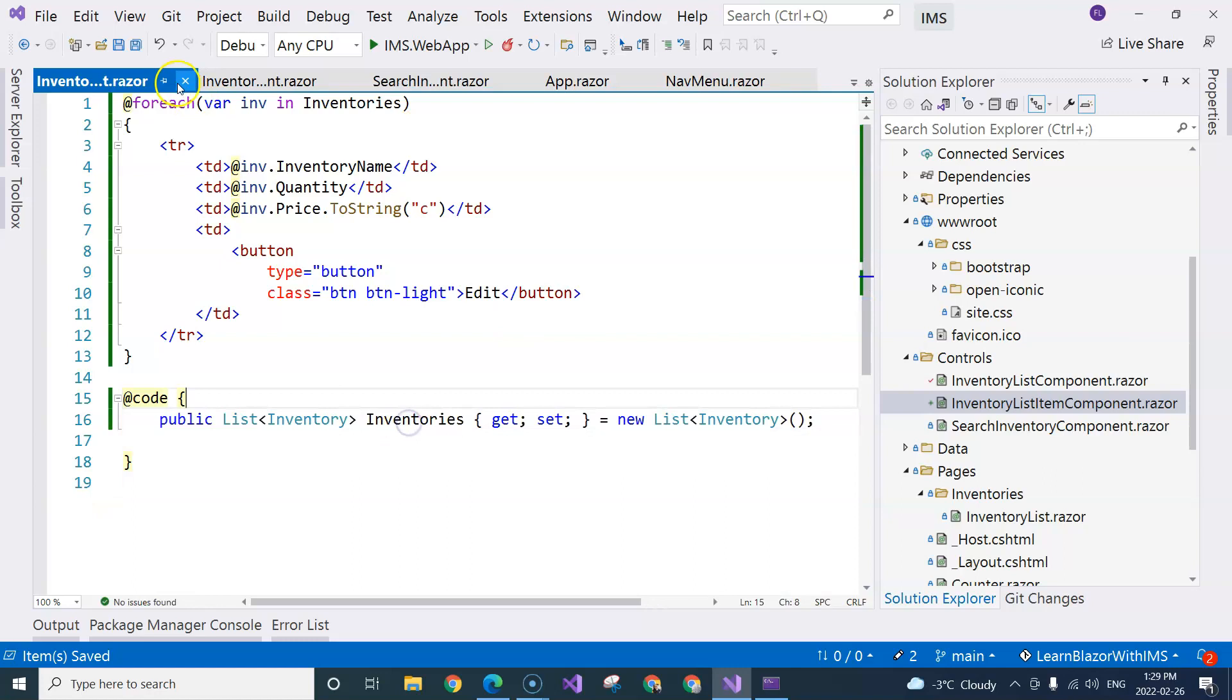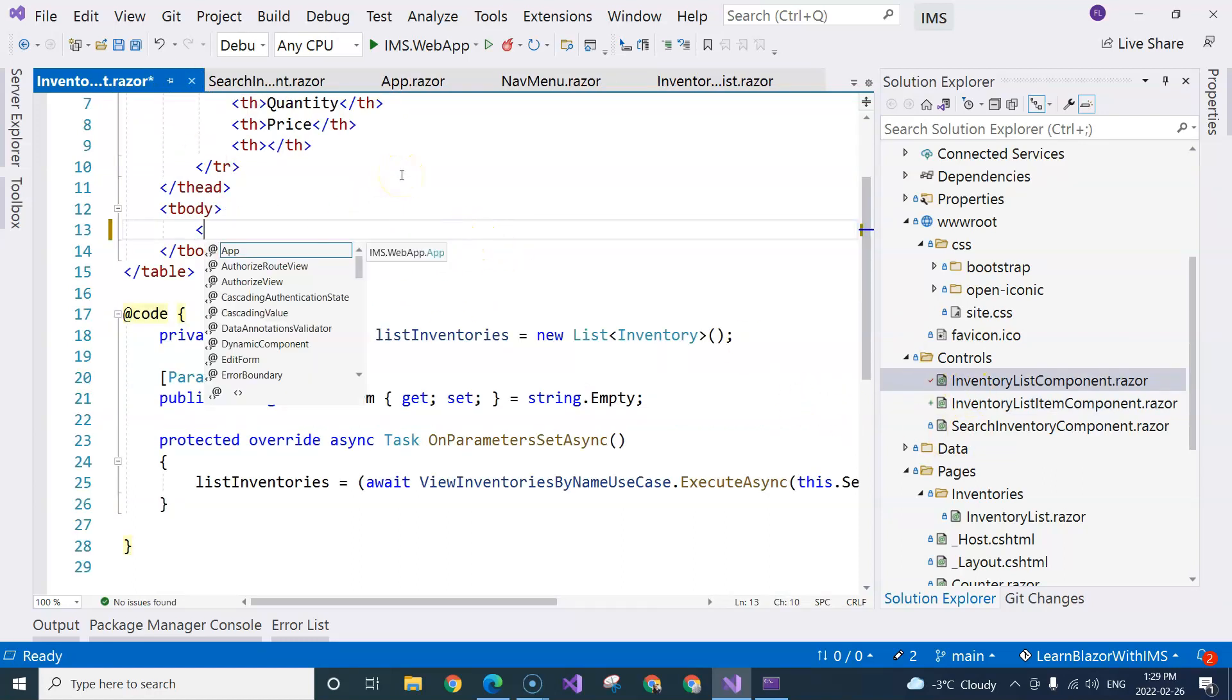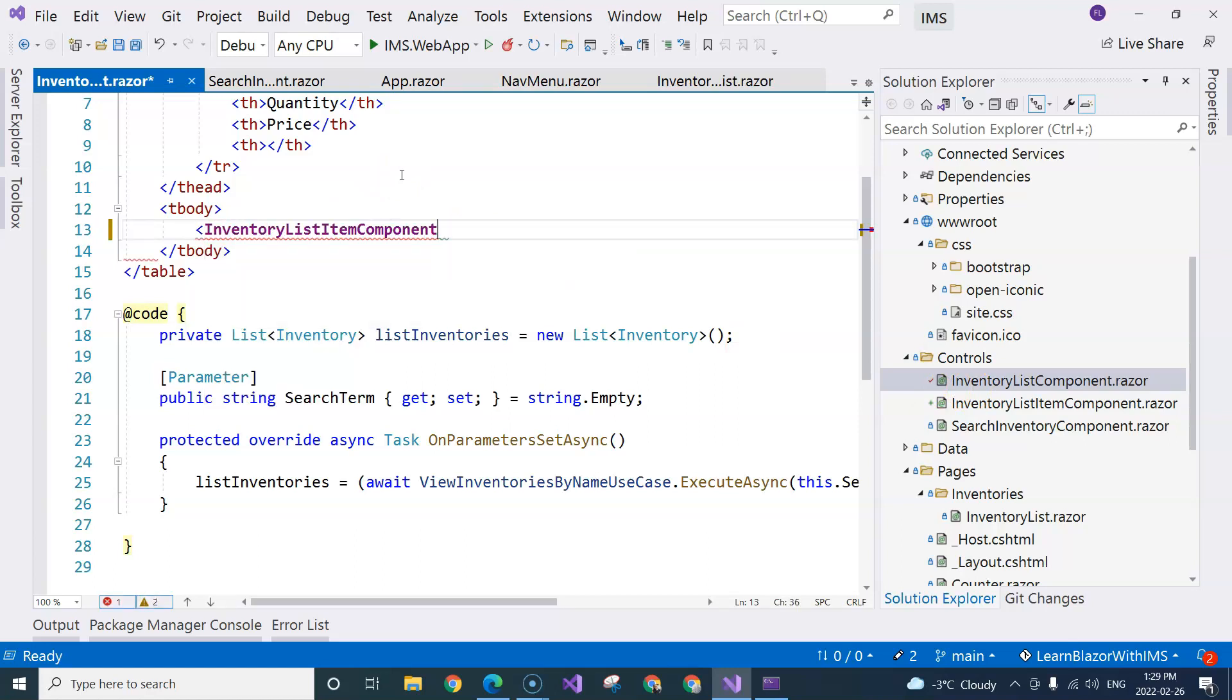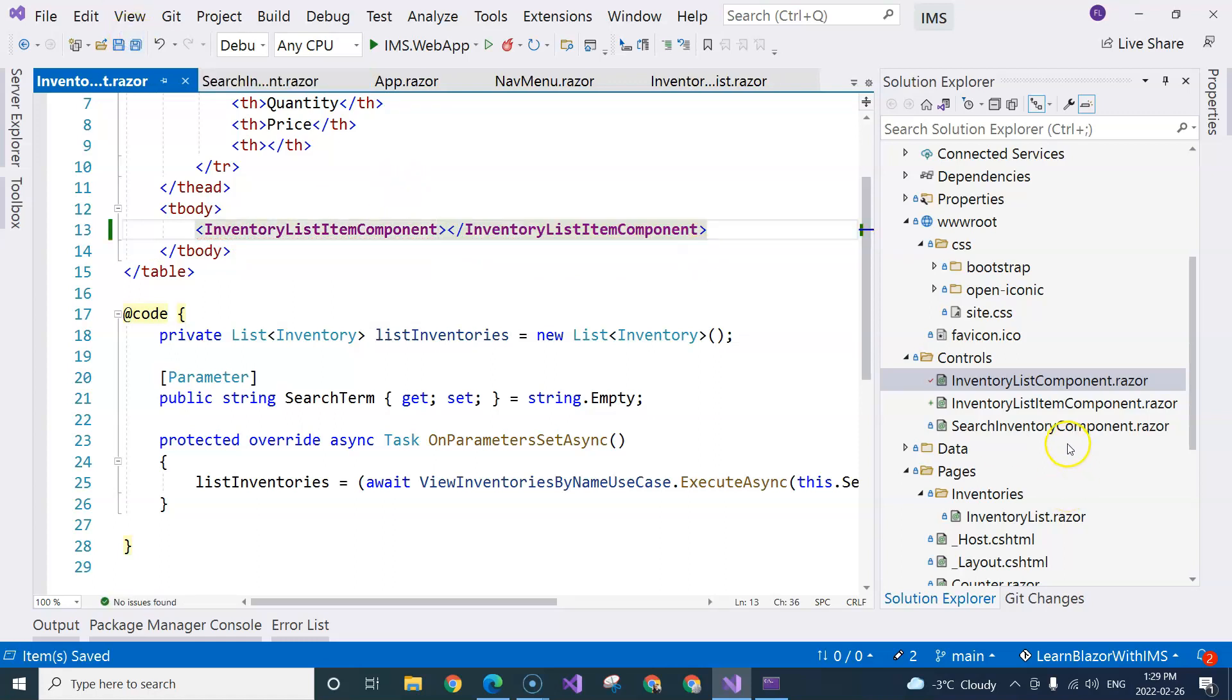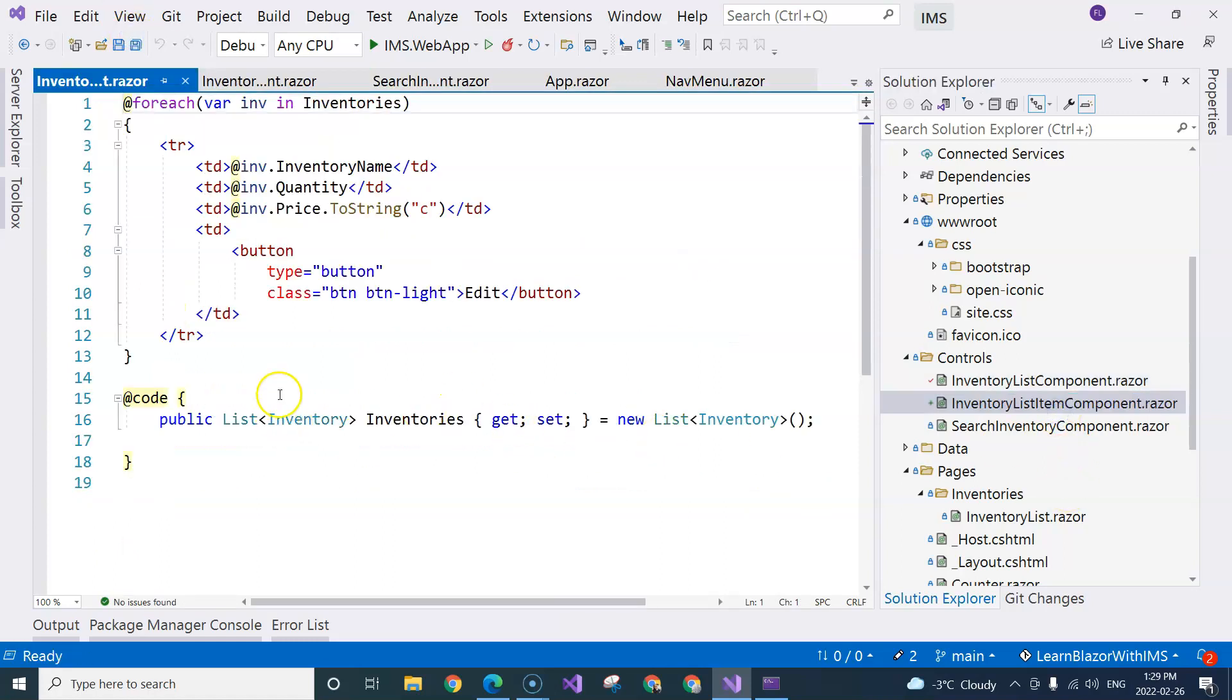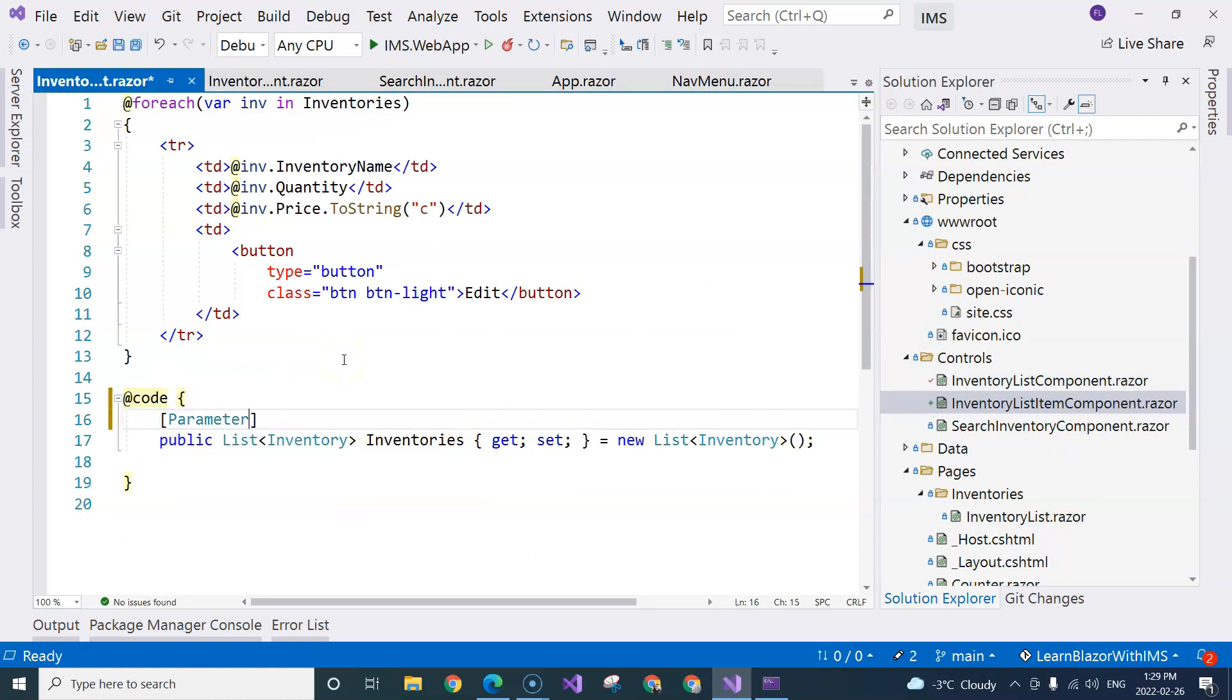Let's go back to the inventory list component. Here, we can just put our inventory list item component right over here. We don't have the property because we didn't put the parameter here. So we need to annotate it with parameter attribute.